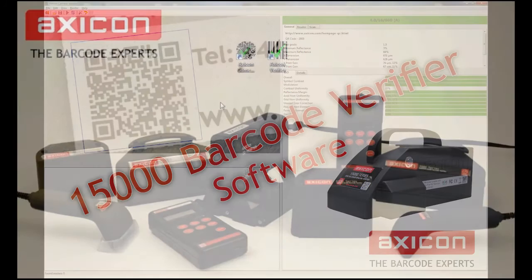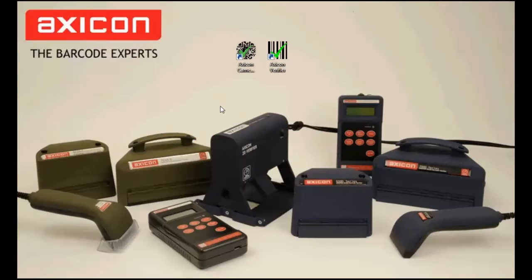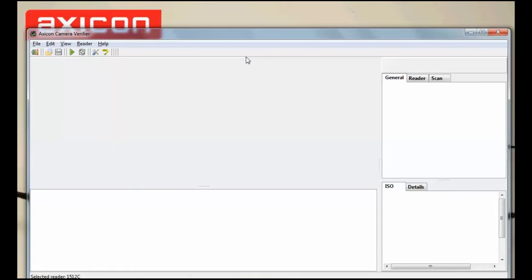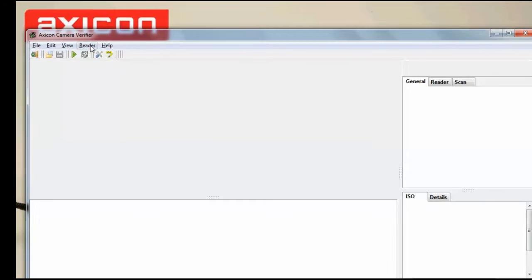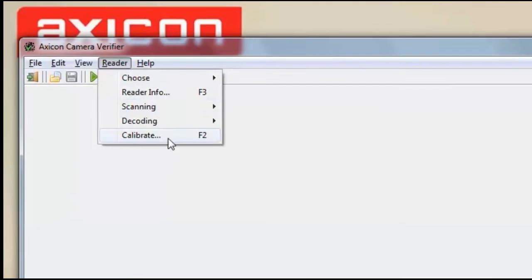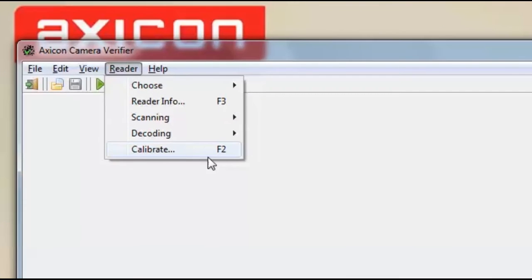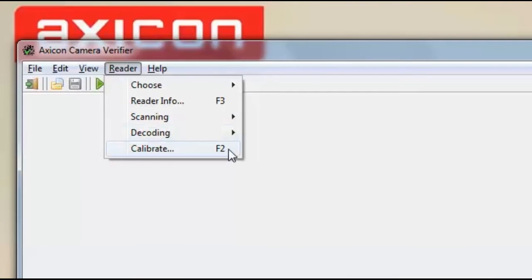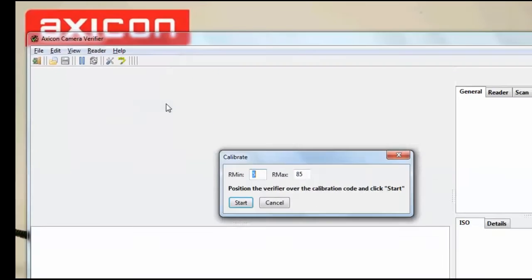Once you have plugged your 15,000 into the computer and the drivers have been installed, you will first need to calibrate the verifier. To do this, simply click reader and calibrate or you can just press F2.